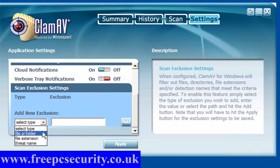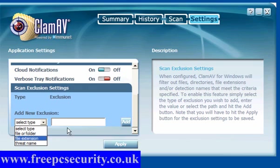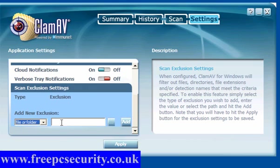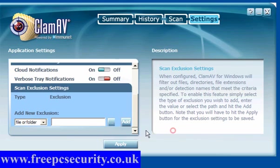Scan exclusions: you can select files, folders, file extensions or threat names. Simply browse here or enter the details. Locate it on your computer. Click add and click apply. And it's that simple.